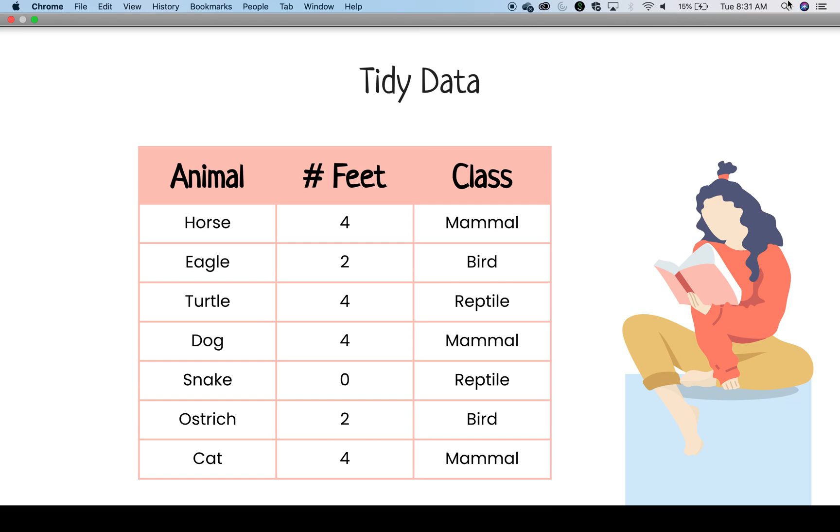Now, let's look at how the same data are displayed using tidy data structure. Each variable—animal, number of feet, and class—are represented with their values in columns below the header. Next, there are no blank spaces added for visual purposes, and each observation about the animals are given as a row. This setup is harder for us to read in a cumulative way, but this structure is easier for computer processing.